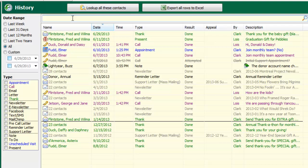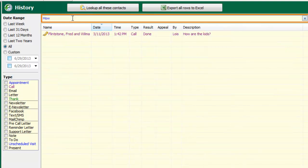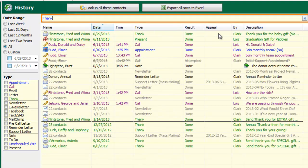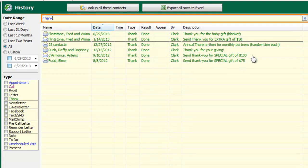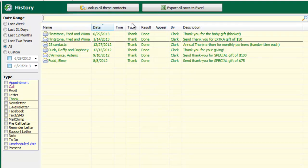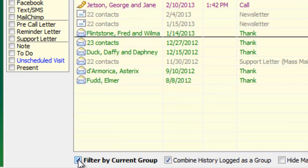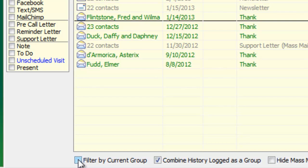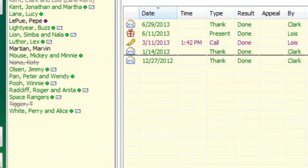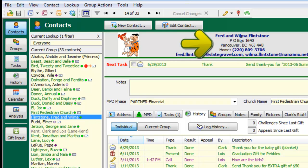Here in the history view there are a couple of new things. First there's a dynamic filter — if I type 'how' it's automatically going to find any description with those letters in it, or if I type 'thank' it's going to find any entries with thank in it, and it will even search through the text of any notes in there. I can also filter by the current group or by every person in my database, which is really nice.